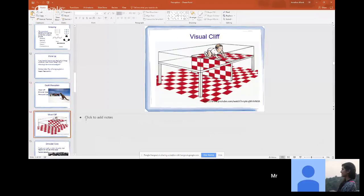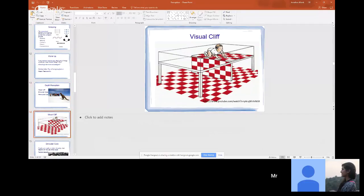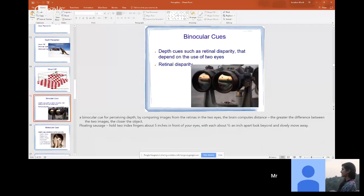Depth perception — the visual cliff was an experiment done a long time ago. It was a full table with glass, and they were testing whether or not a child had depth perception. Generally, kids pick up depth perception around three to six months of age. Binocular cues are depth cues such as retinal disparity that depend on the use of two eyes.